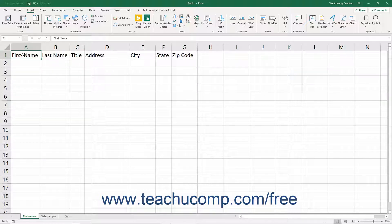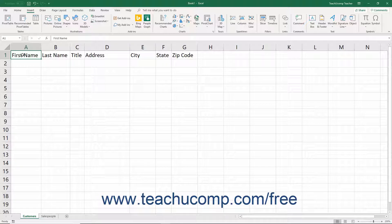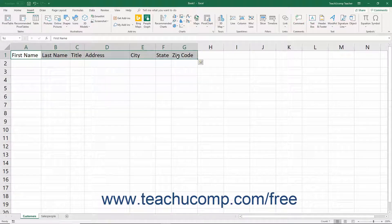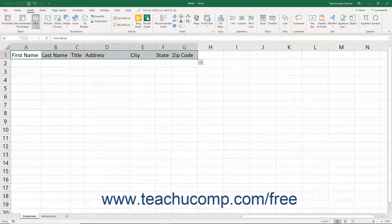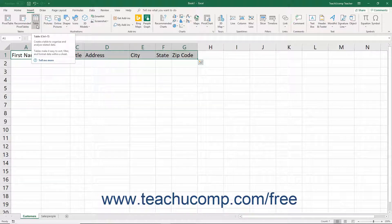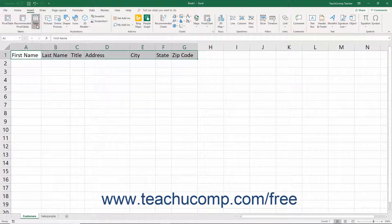After creating the header row, you can then define it as a table in Excel to enable the table management features. To do this, select the cells within the table's header row. Then click the Table button in the Tables button group on the Insert tab of the ribbon.